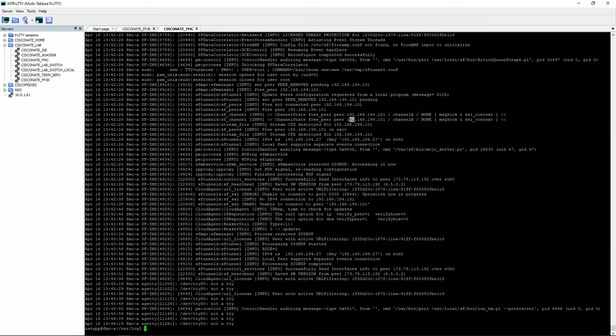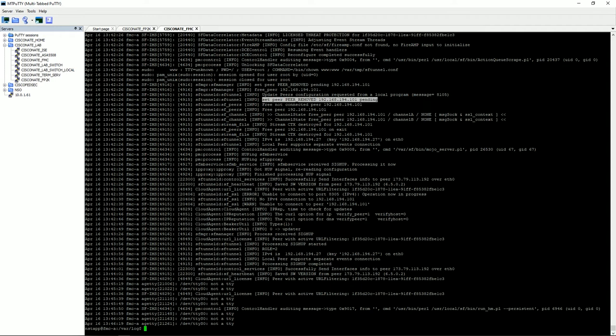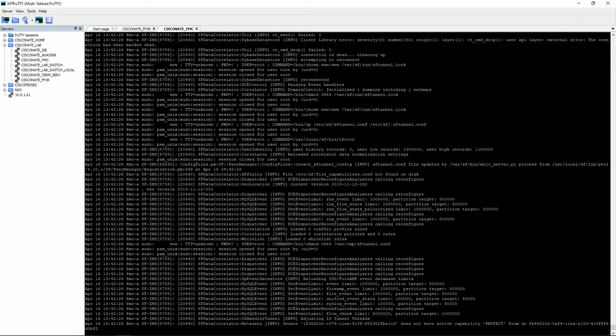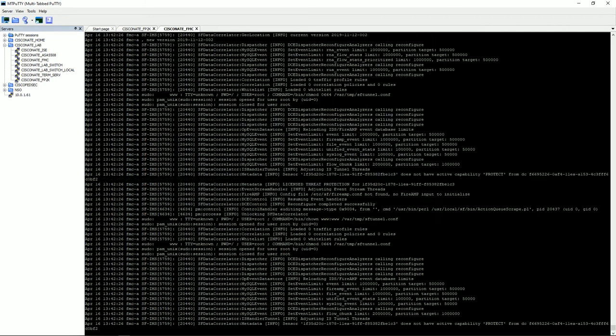We scroll further back, at some point we're going to see a specific point where it says I do not have connectivity to this device. So let's scroll back and see if we can find that.